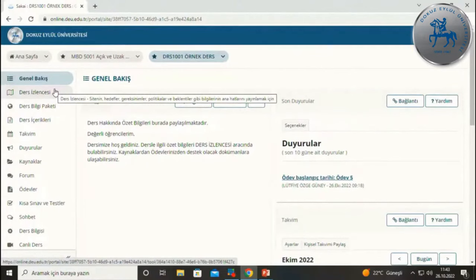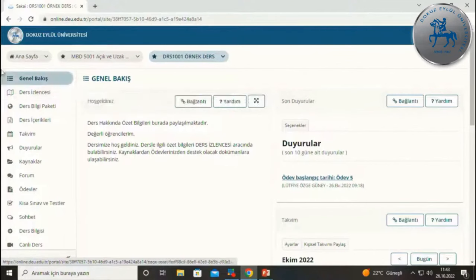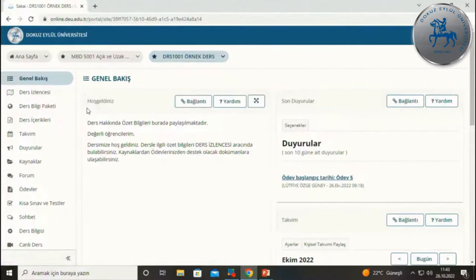Dersteki iletişim araçlarımız var. Derste canlı etkinliklere ve canlı derslere katıldığımız araç bulunmaktadır. Derslerimizle ilgili kaynakların ve dokümanların paylaşıldığı araçlar da mevcuttur; genel olarak böyle bir gruplama yapabiliriz.